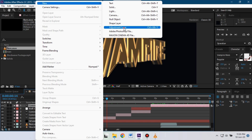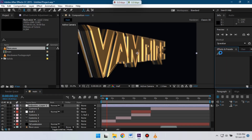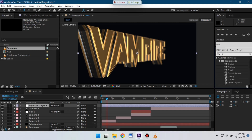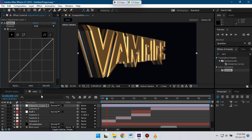Now let's create a new adjustment layer and apply Curves. Go to Effects and Presets and search for Curves, then apply it to the adjustment layer. Let's adjust it to get a nice look.